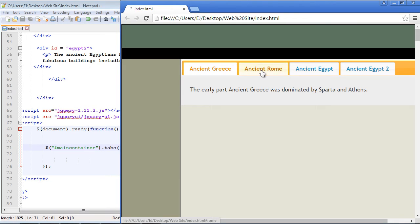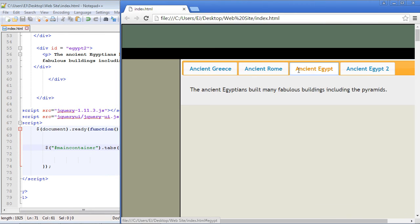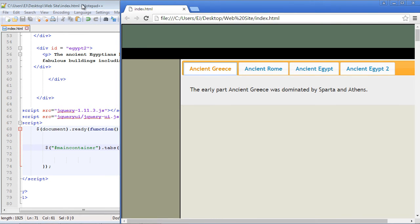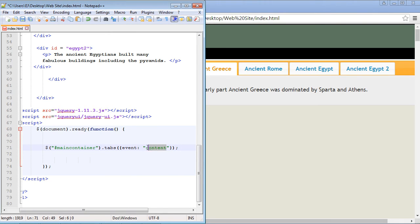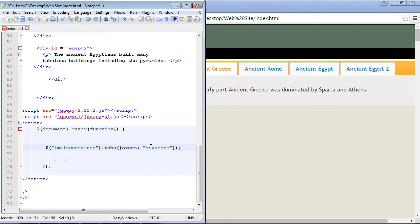Now by default we have to click on each of these tabs. The click event is the default. But what if you want to use the mouseover event? Well we can do that. And we can do that of course with the event property. And we just set this to mouseover.